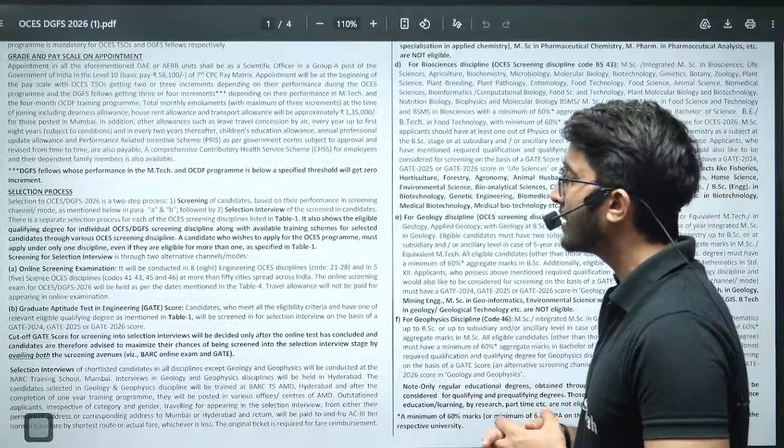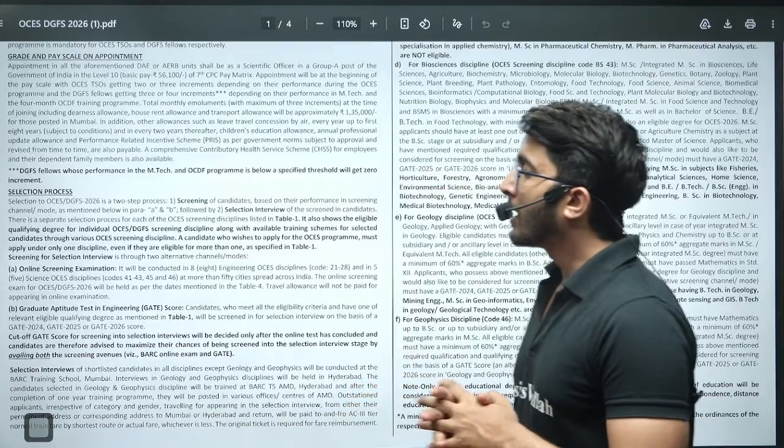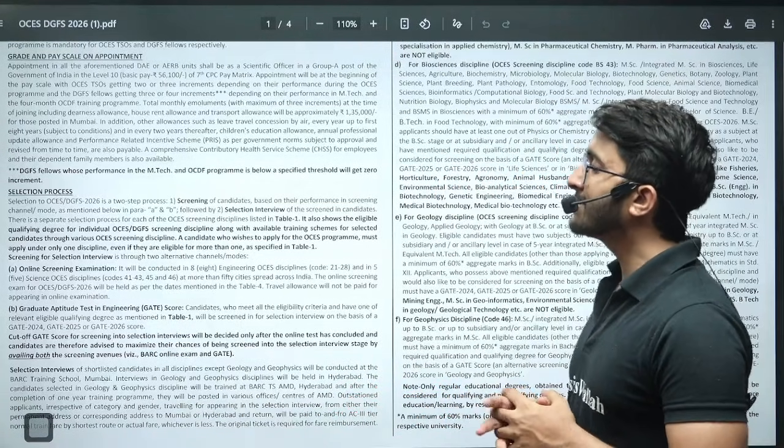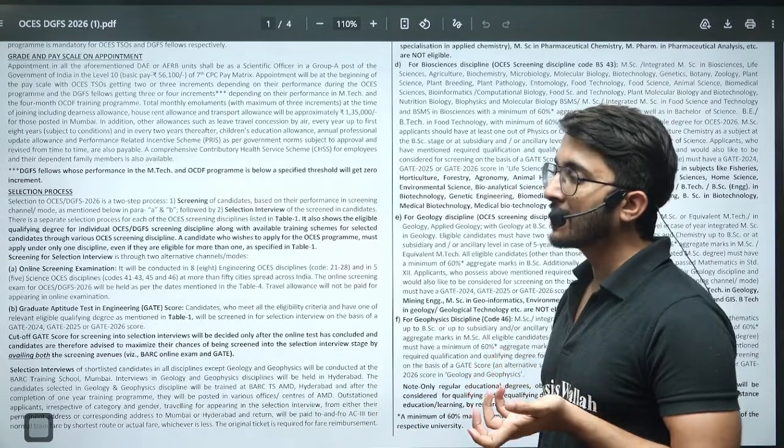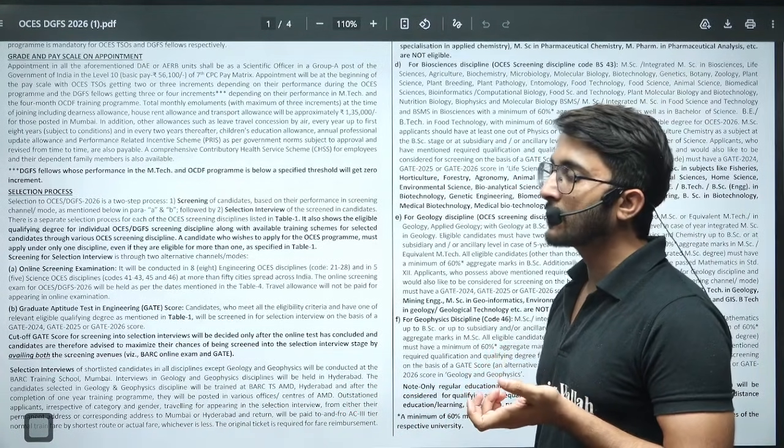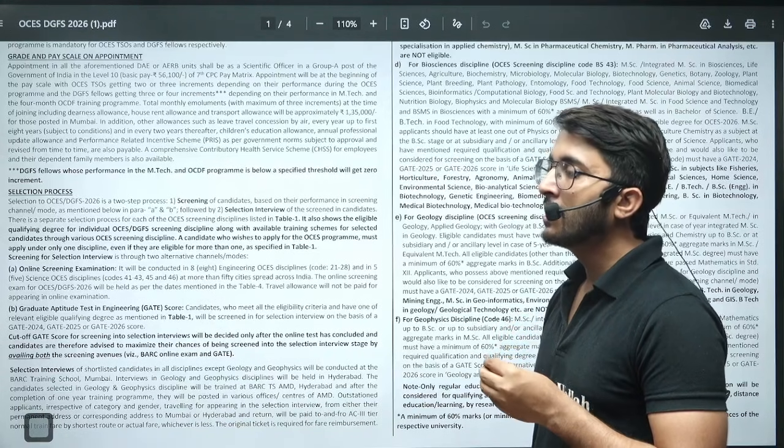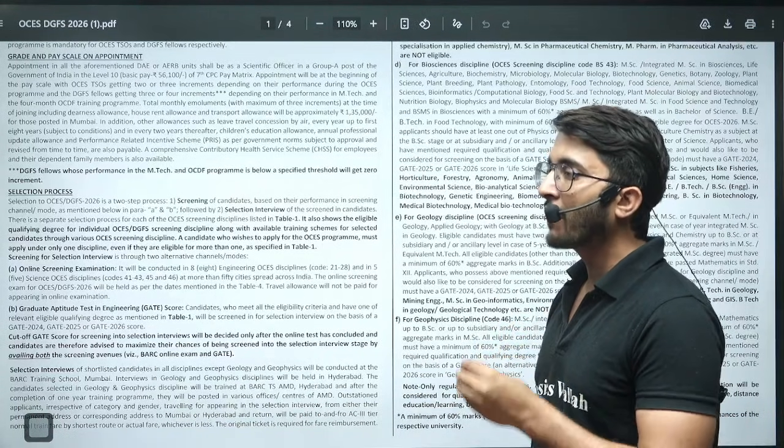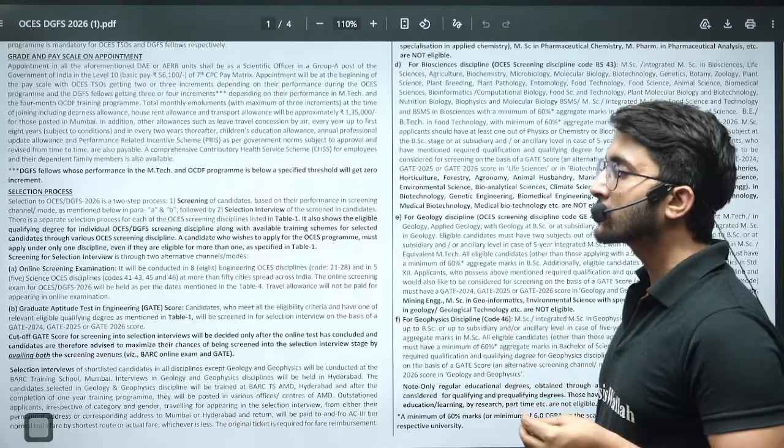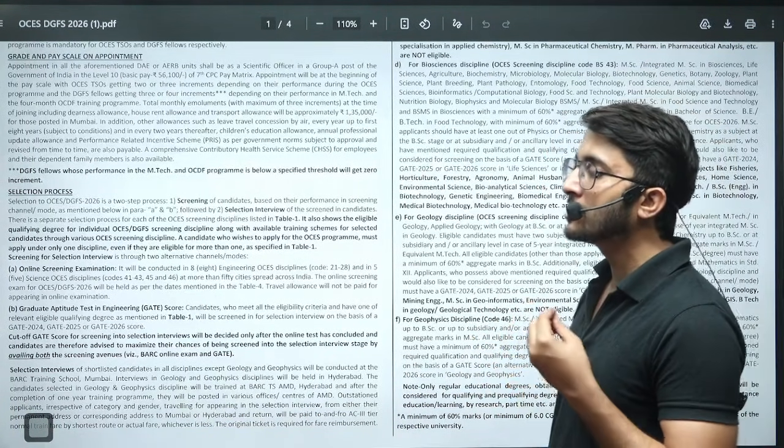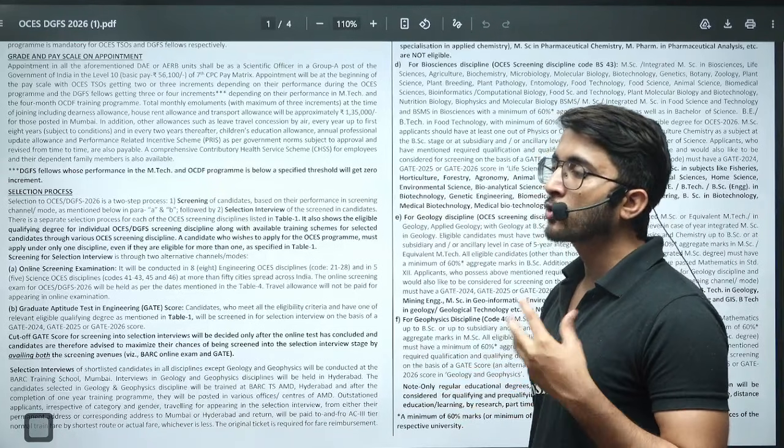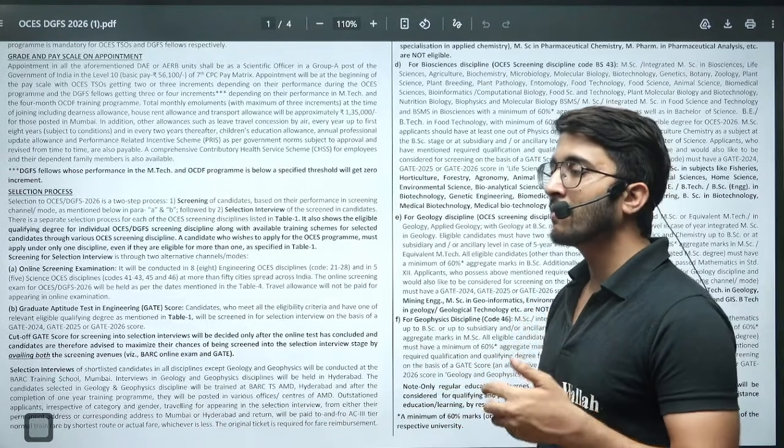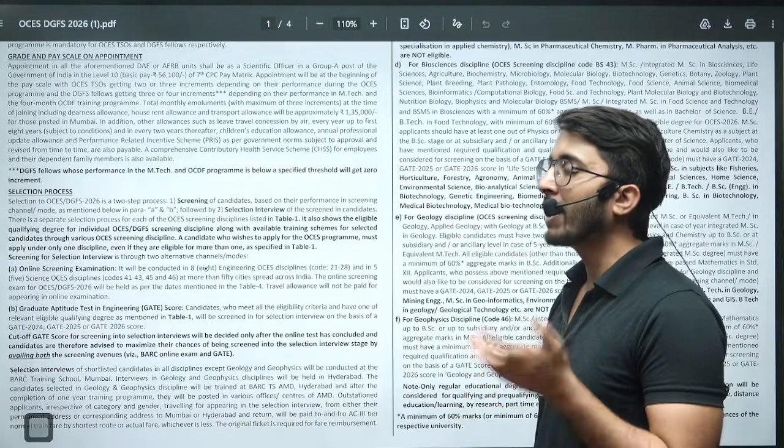If you talk about the selection process, there are two ways. The first way is you can appear in the GATE 2026 examination. If you have GATE 2026, 2025, or 2024 scorecards from the last three years, you are eligible to apply.